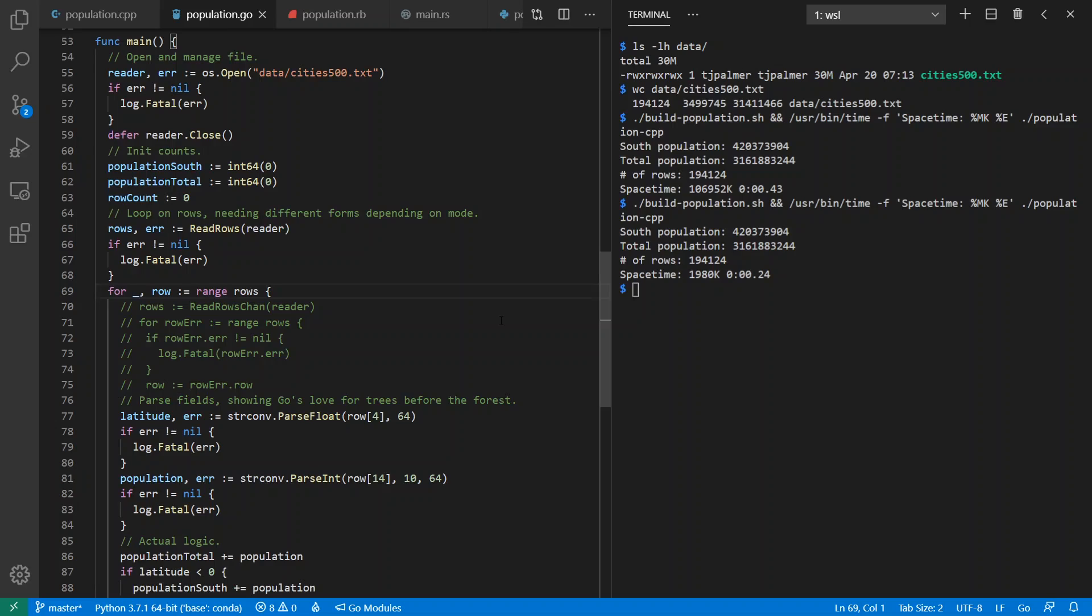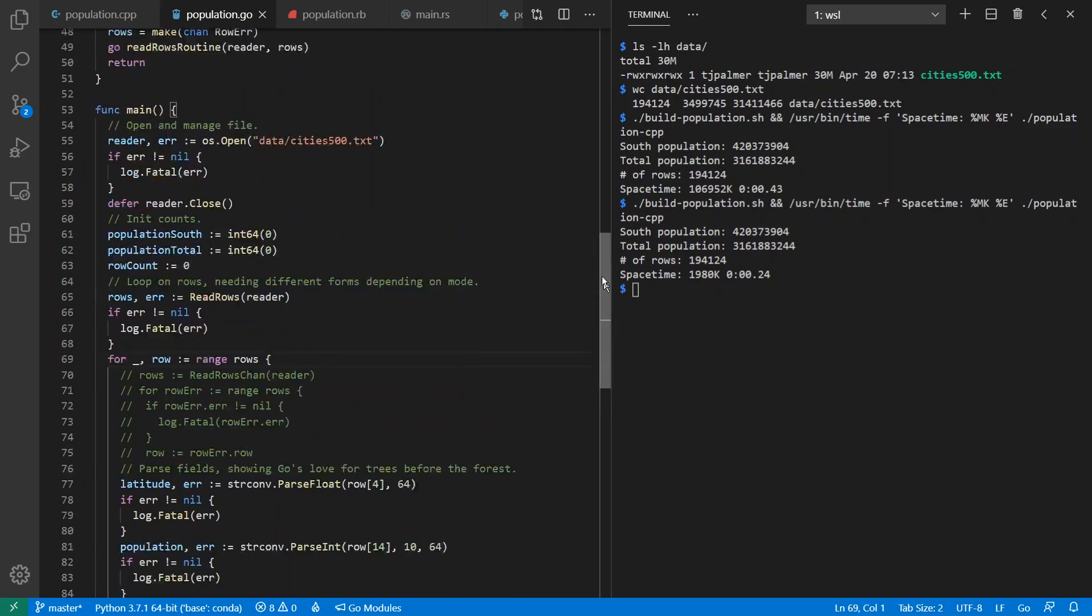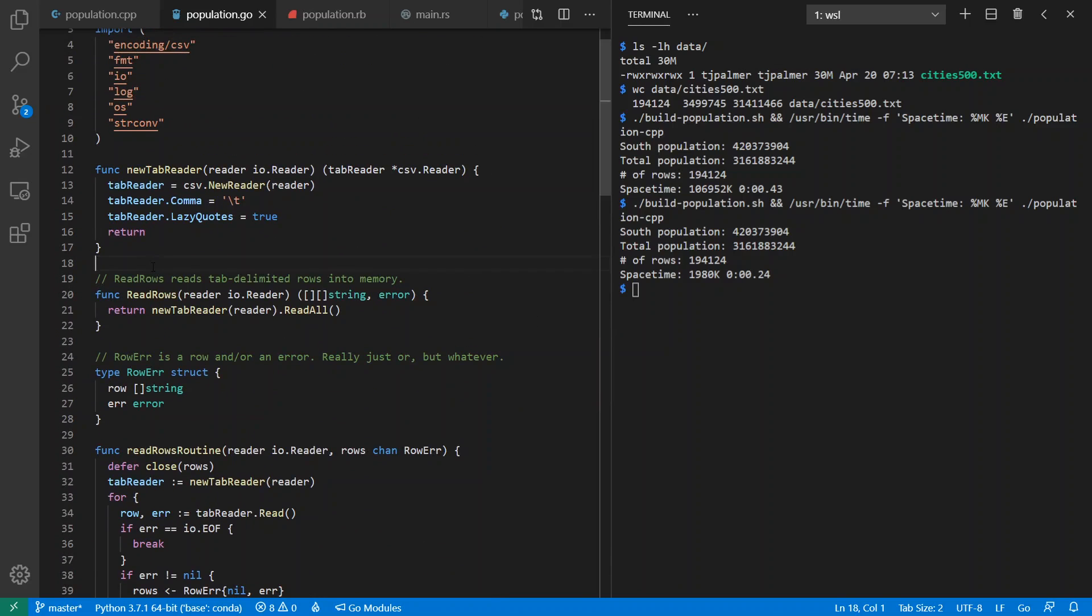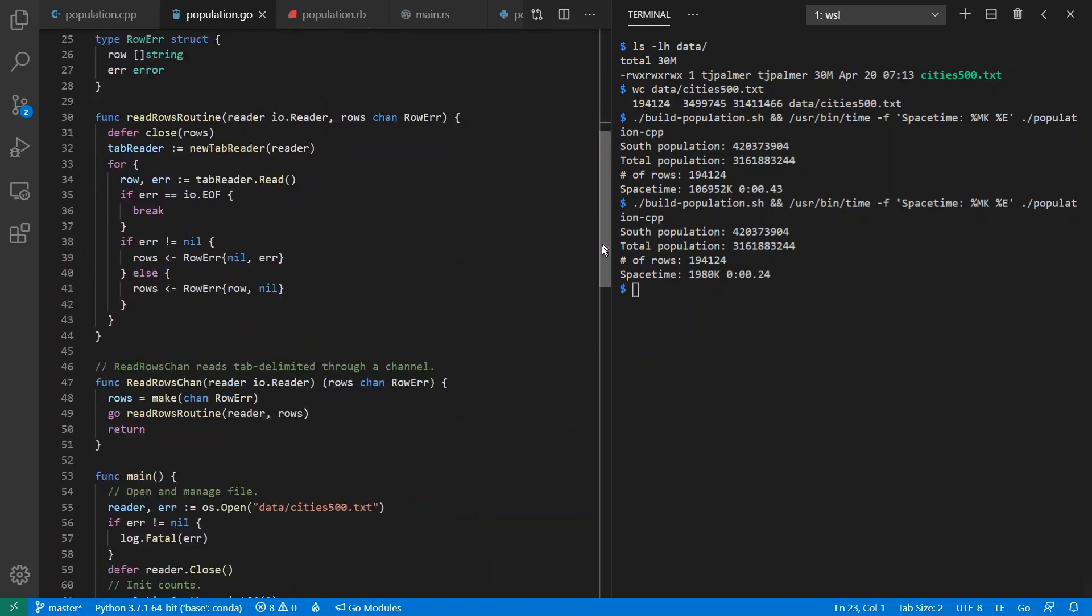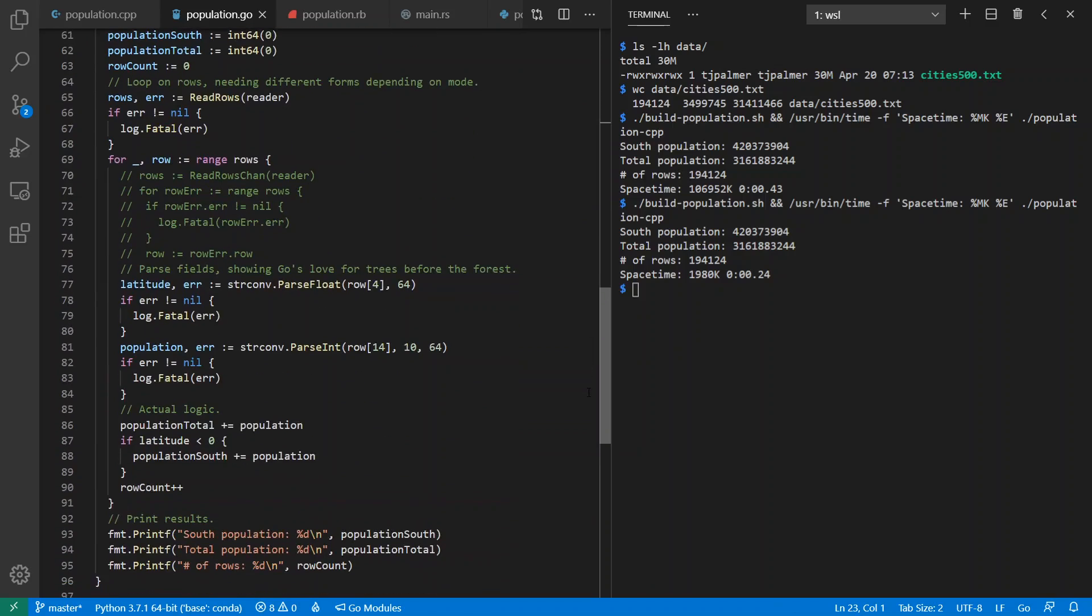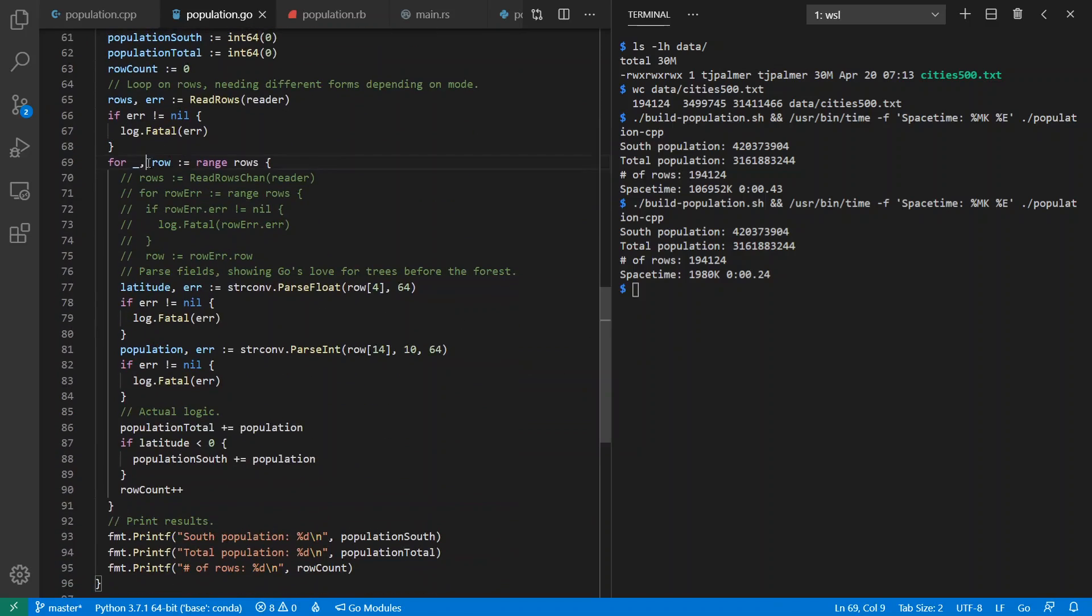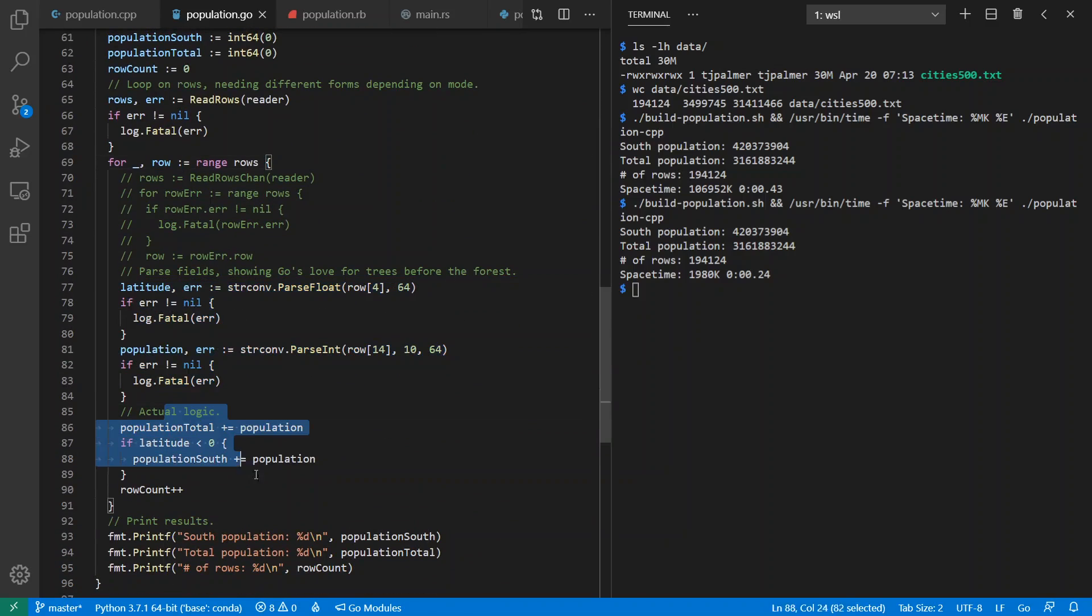But before we look at Go routines, let's look at an example of preloading in advance, just like before. So here's preloading in advance, where I read all into an array of array of strings. Then I can loop across them, parse up my latitude and population, and then do my calculations as before.